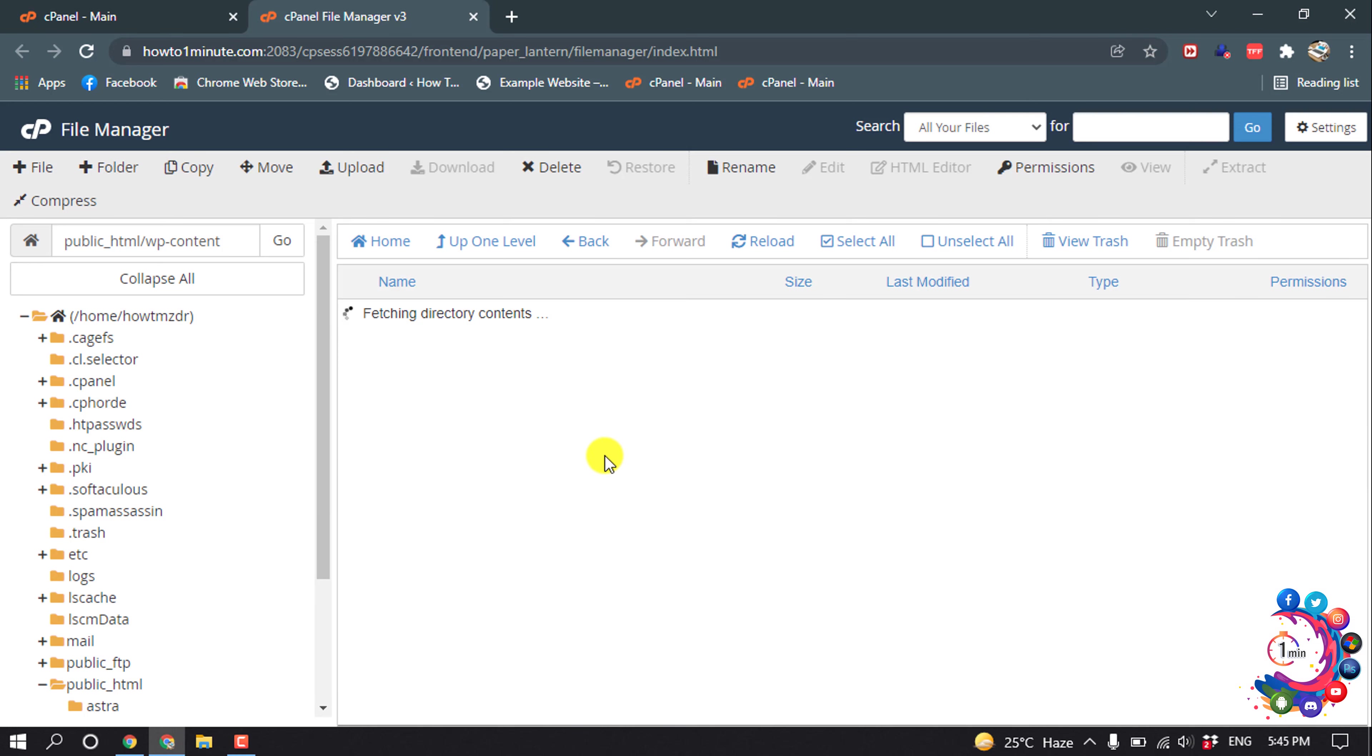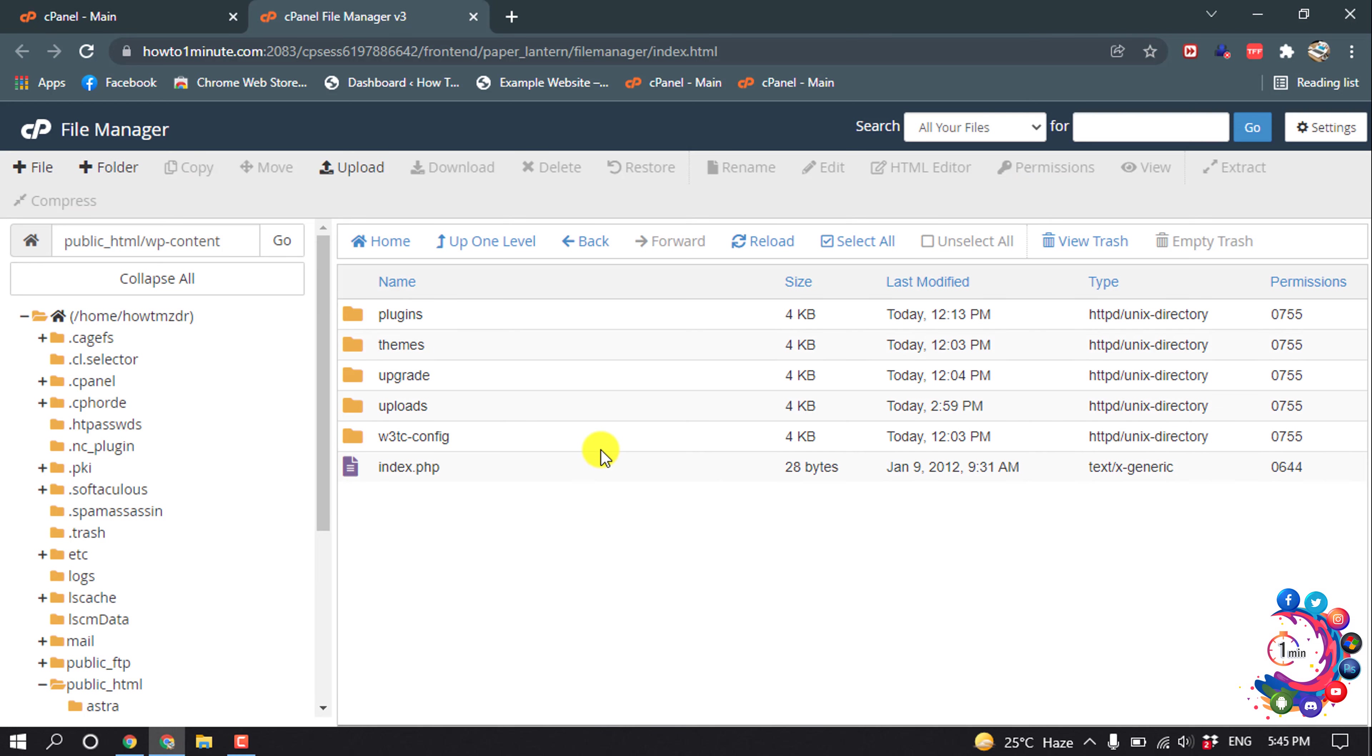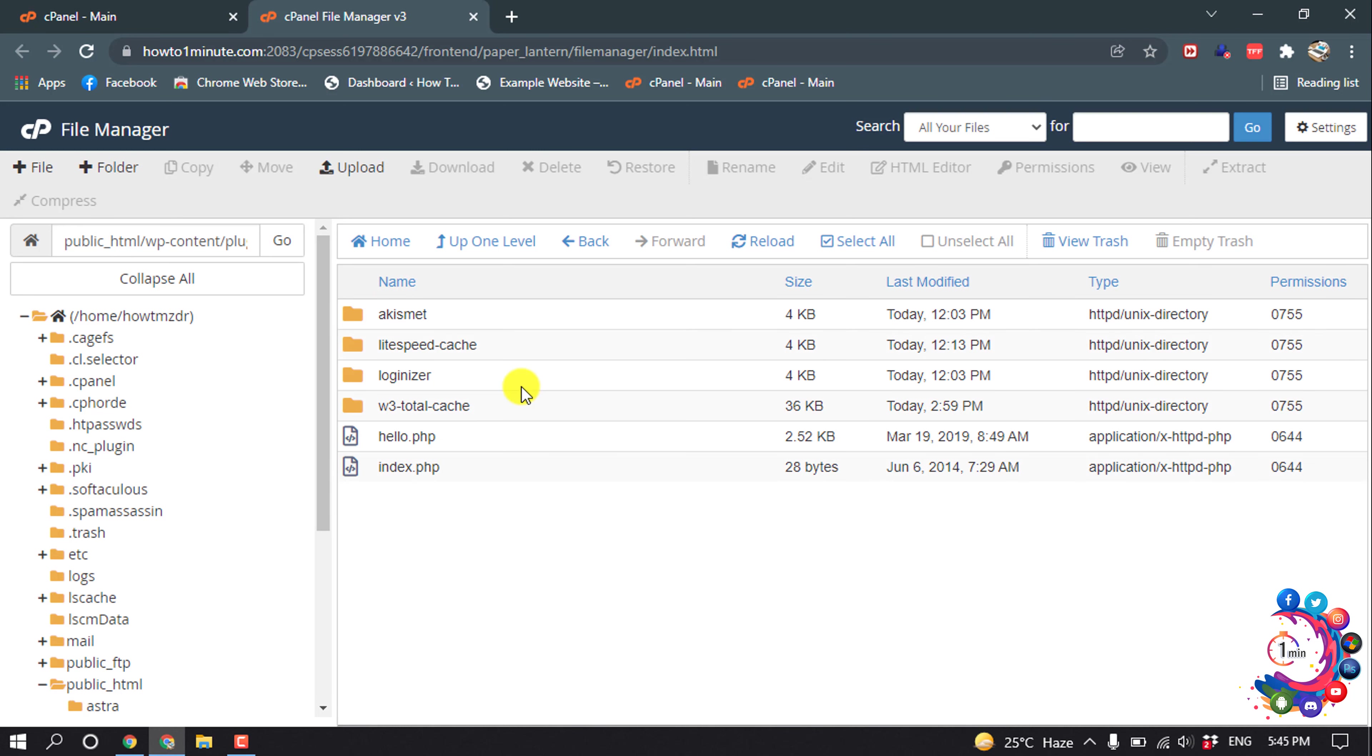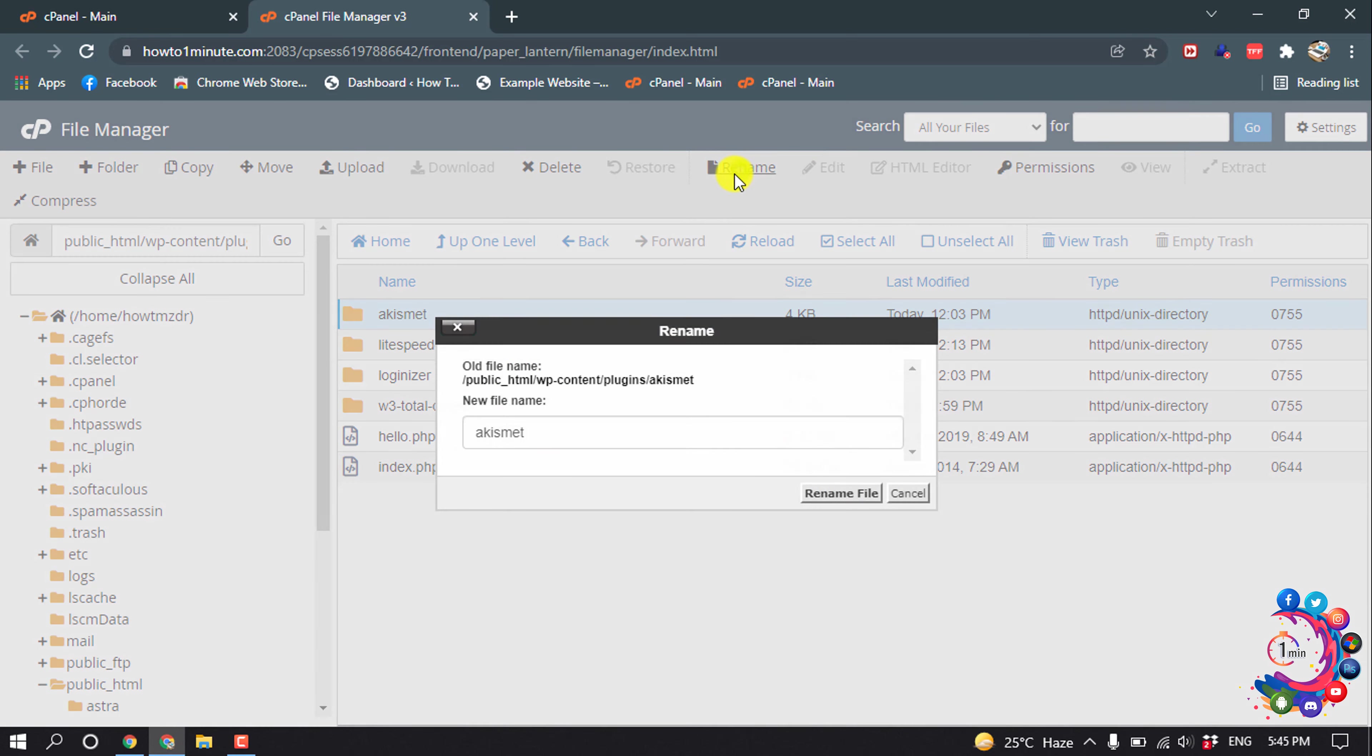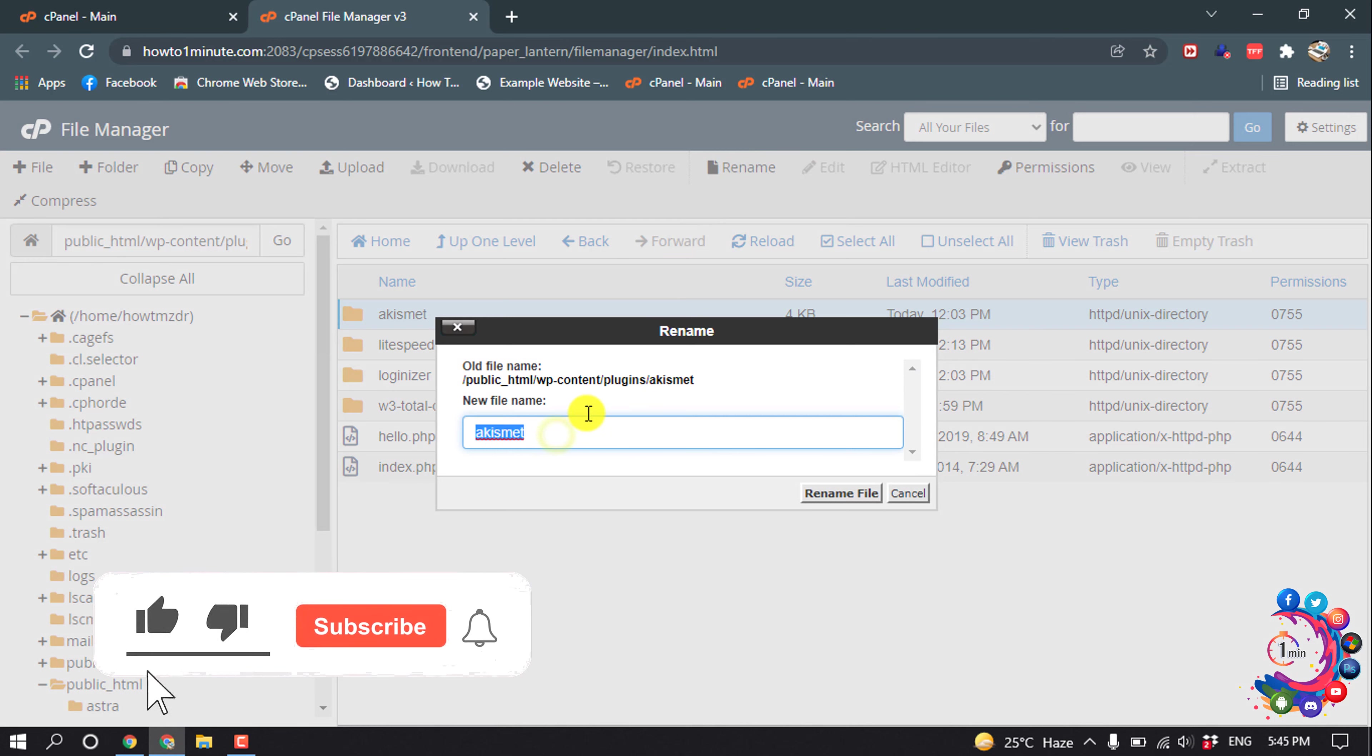If you want to disable a particular plugin, you have to open the plugins folder and inside of this plugin folder you will find all those plugins which are installed on your WordPress. Suppose I want to disable this one, so I'm selecting this one, rename, and I'm changing the name of this plugin folder.